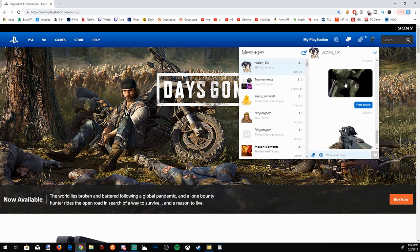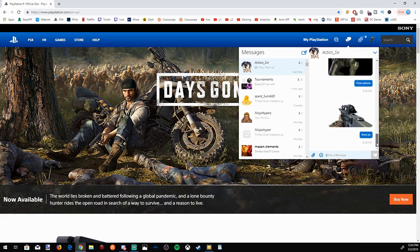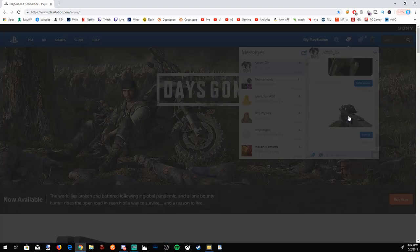So, we got one from our phone we sent earlier. We have one from our PlayStation. And then we have one from our PC we just sent right now.